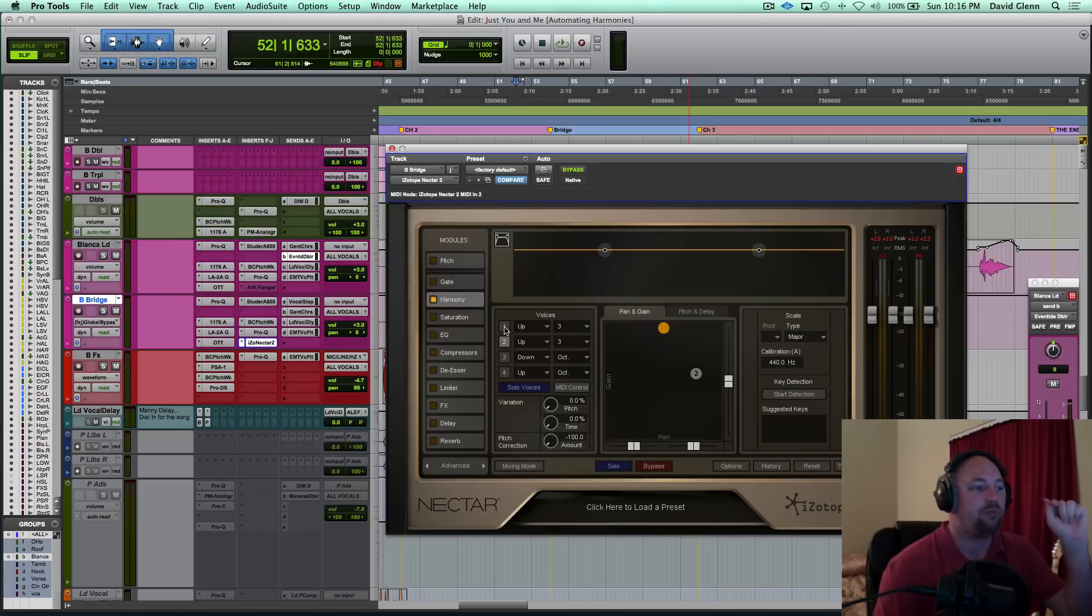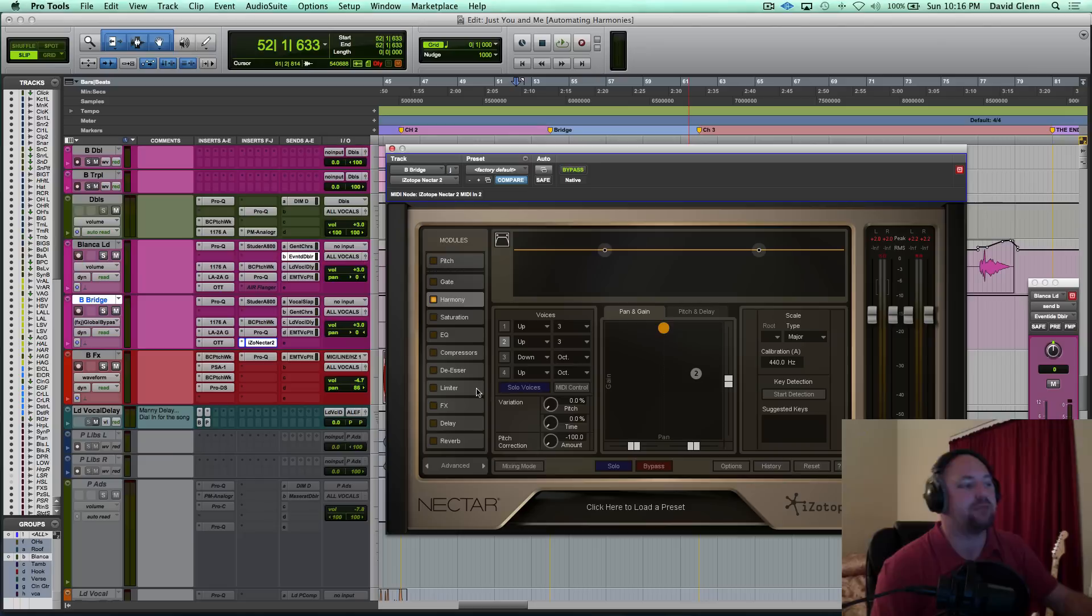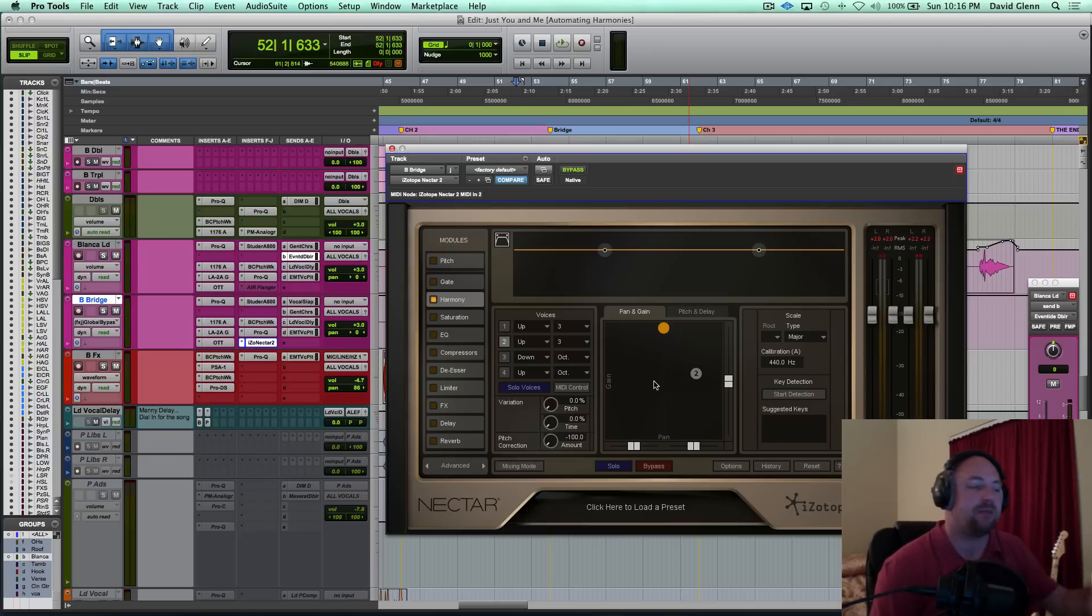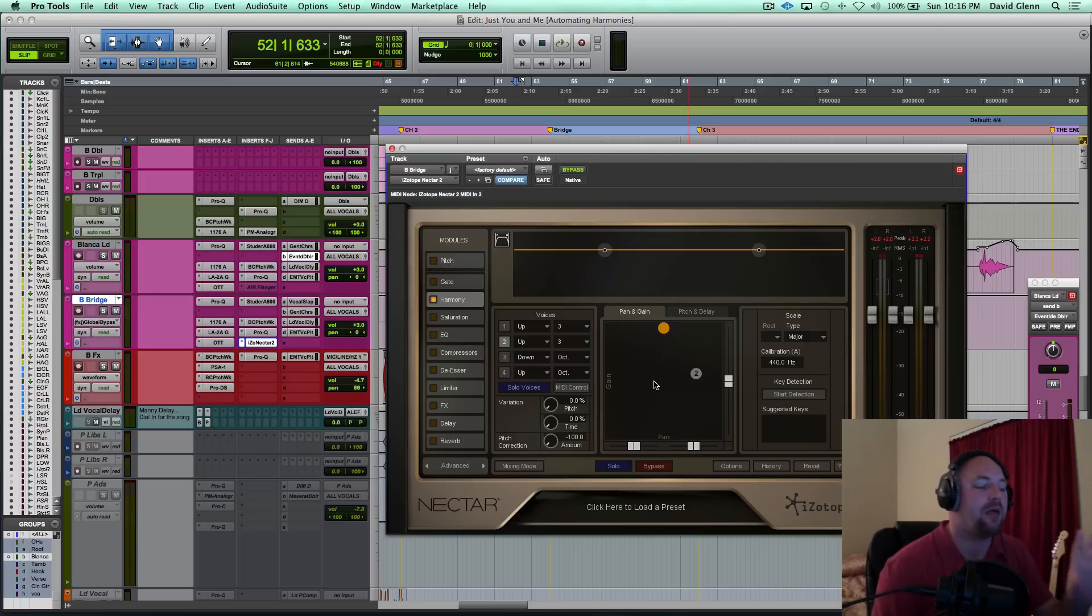Now I'm actually using this to where I'll print the harmony. I'll solo it. I'm in Pro Tools 11, so then I'll actually highlight the section. I'll bounce the soloed harmony and import it back in. Logic guys have had that for a little while.